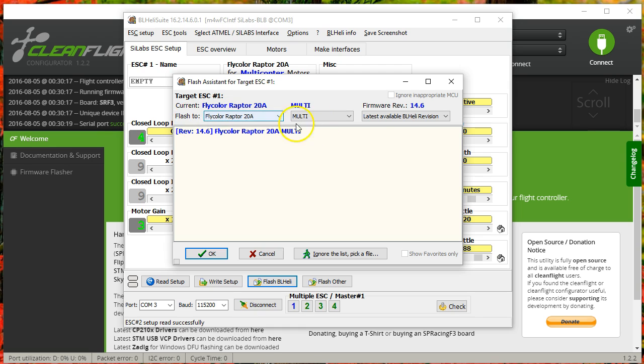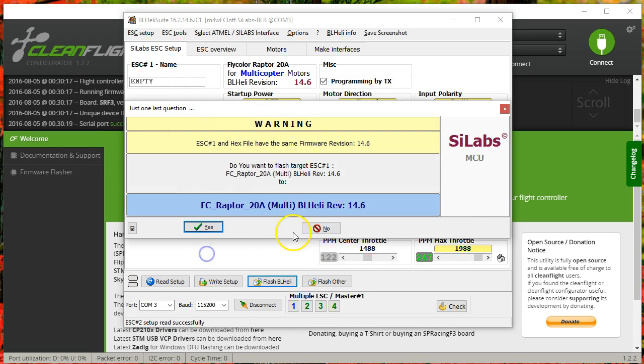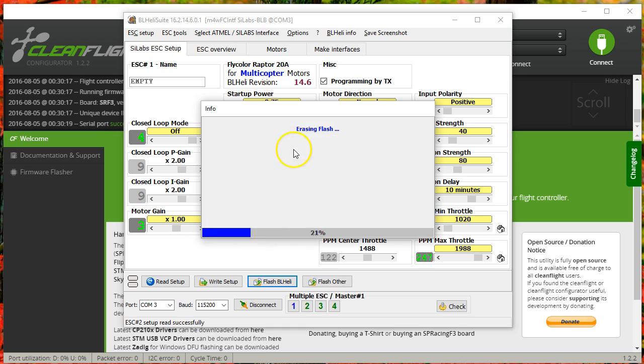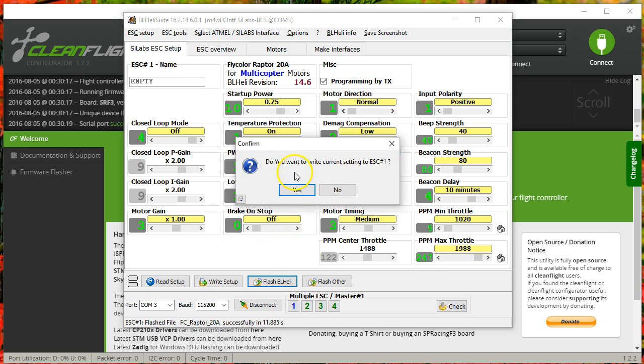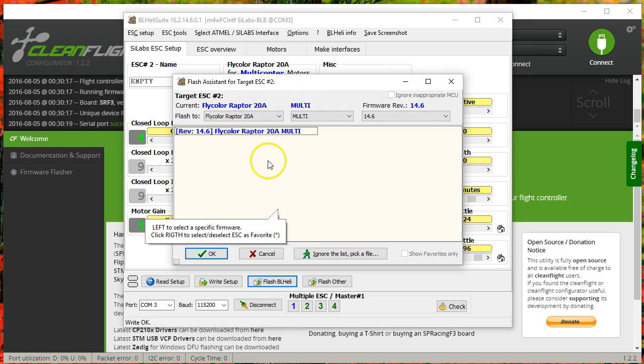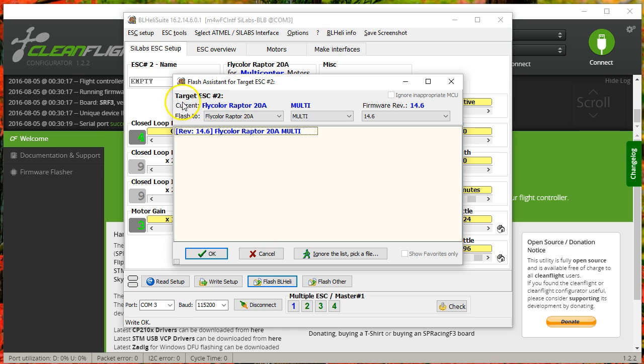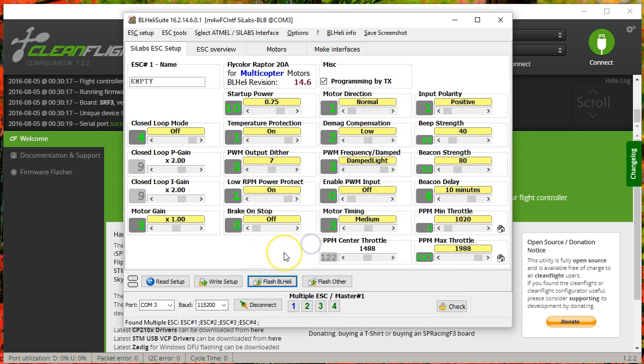There are some cases where firmwares are cross-compatible between different ESCs, and if you know that you've got one of those cases, then you can go your own way on that. But in general, everybody should be only flashing the same firmware that is already on the ESC for safety. So we're going to choose the latest available version, which is 14.6, and we're going to hit OK, and it's going to ask if we want to flash, and I'm going to say yes. It's going to write the flash. There will be a moment here where it's not responding, and you'll be nervous and wonder if it's screwed up, and then it'll say it was successful. And then it's going to ask you, do you want to write the current settings to the ESC? So when you flash it, it's got the default settings, and you can copy the old settings over. If you want to do that, you say yes, and it writes the current settings, and then it flashes each of the ESCs one at a time. I'm going to cancel out of that for now.